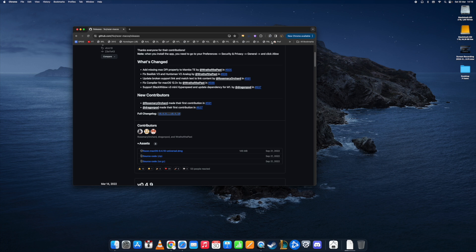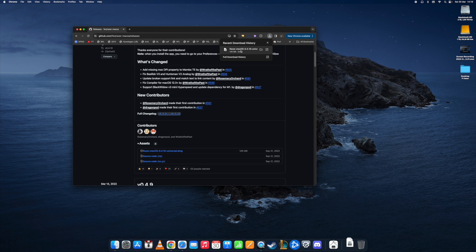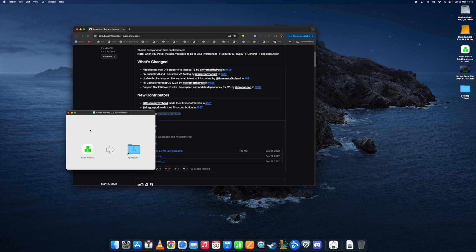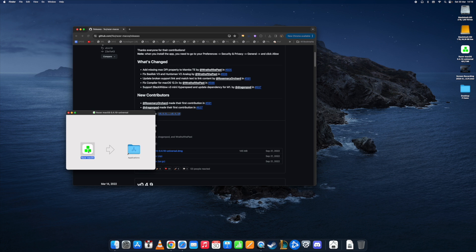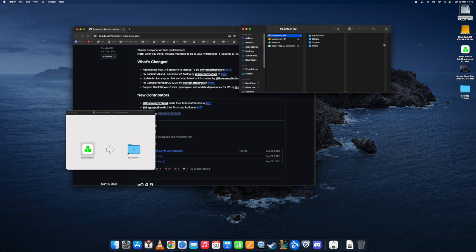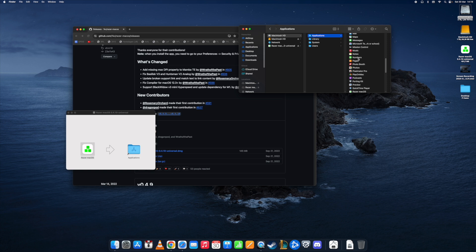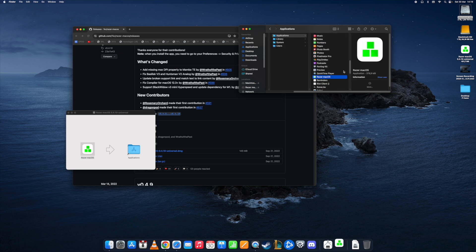We then download that package, and as soon as it's downloaded we can open it and then drag that one into our applications. Let's see if we do that. We then can go to applications and open that one.